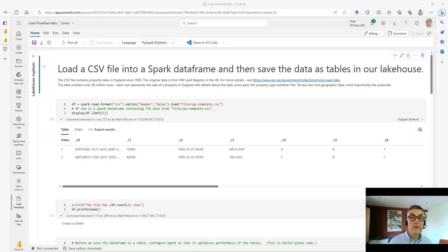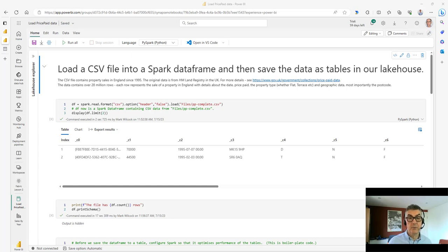Hi. Over the next 10 minutes or so, we're going to write some Python and Spark that will load an external CSV file of 28 million rows into a Fabric Lakehouse. It will then clean it up and write it to a table. Finally, we'll write some SQL to analyze it and a quick Power BI report.